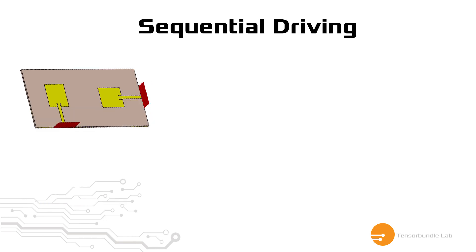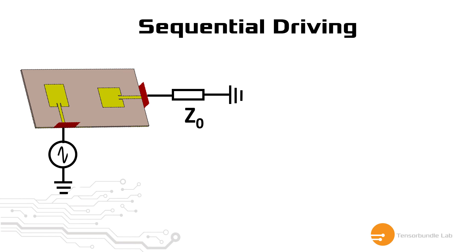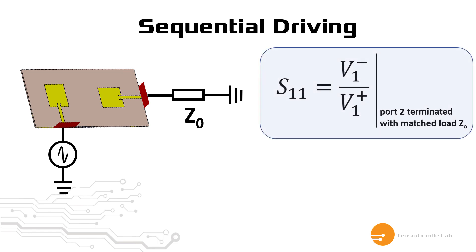In sequential driving, you drive port 1, for example, and then you terminate port 2 with a matched impedance, which is Z0 in this case. If you recall the definition of S-parameters, for example S11, we calculate the ratio between the reflected wave and the incident wave with a condition that we drive port 1 and we terminate port 2 with a matched load impedance. So this is the definition of S-parameters.